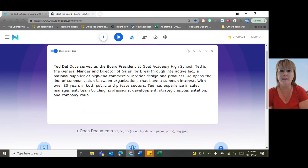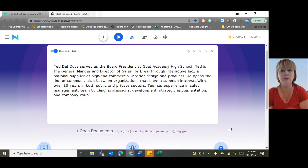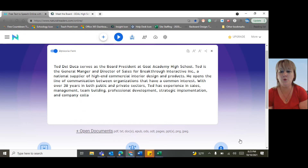So you can change the way it looks if you just want it to be easier to read, or you can have it read aloud to you. That was just a quick tool I wanted to make you aware of that you can use in all of your classes. I hope it will be helpful for you. Bye.